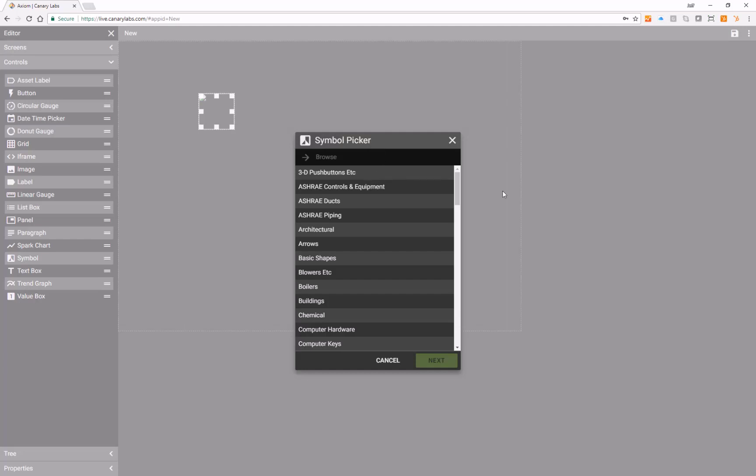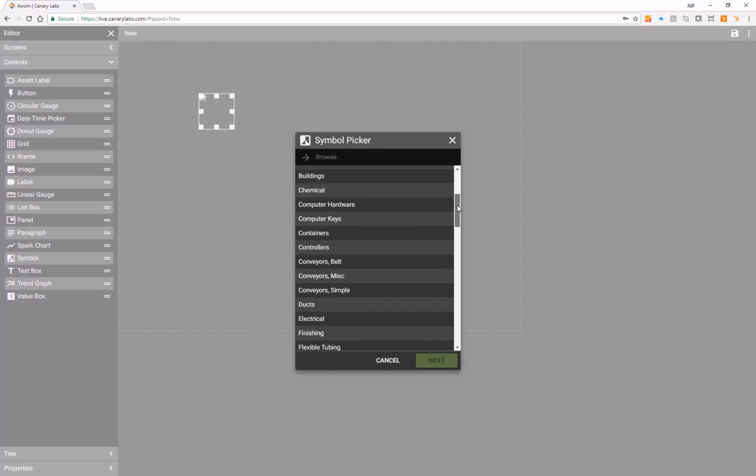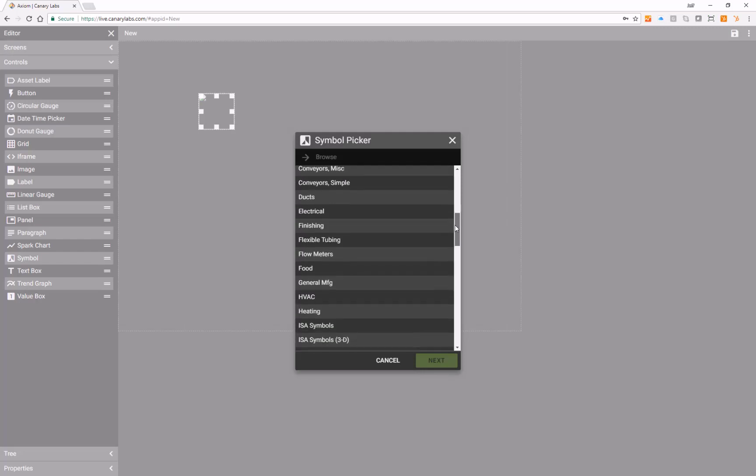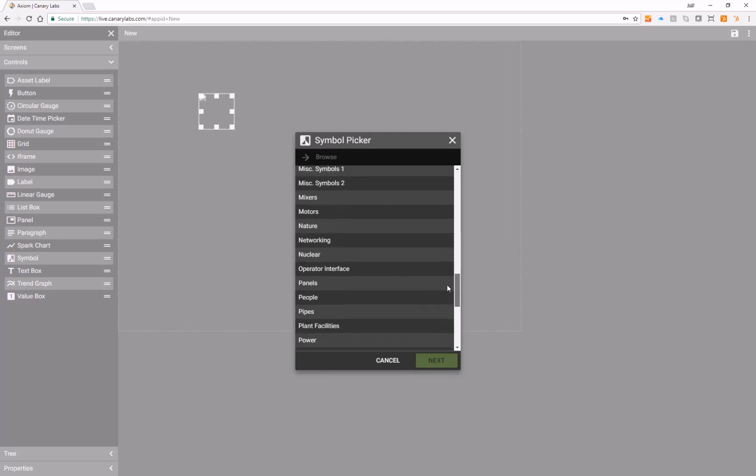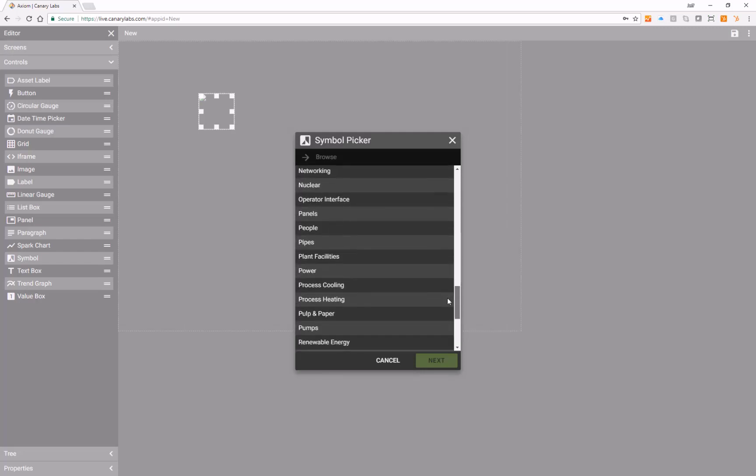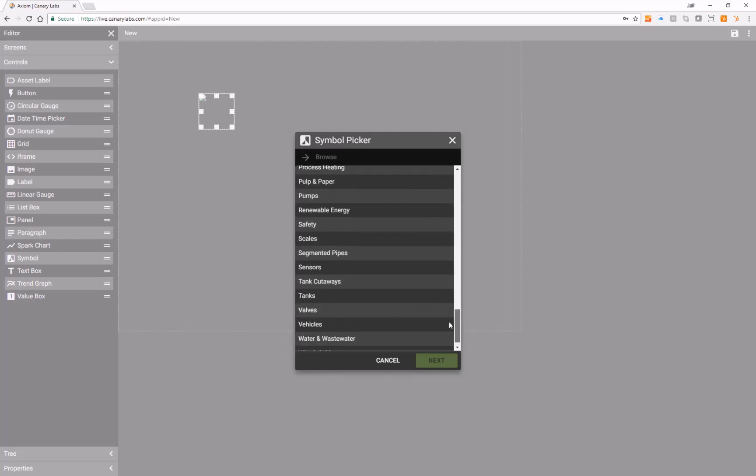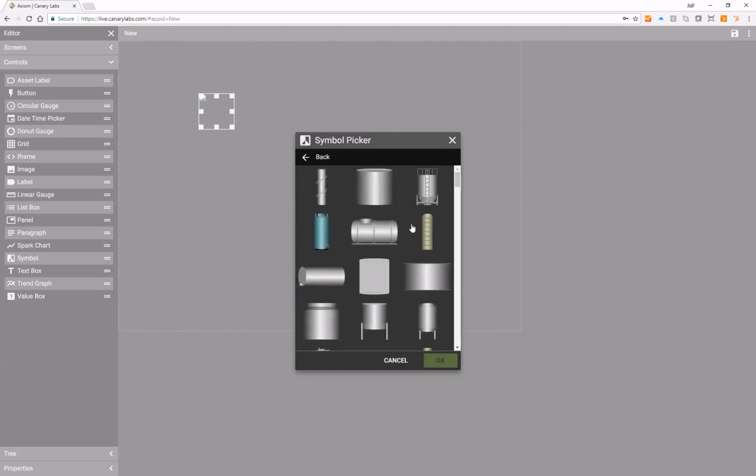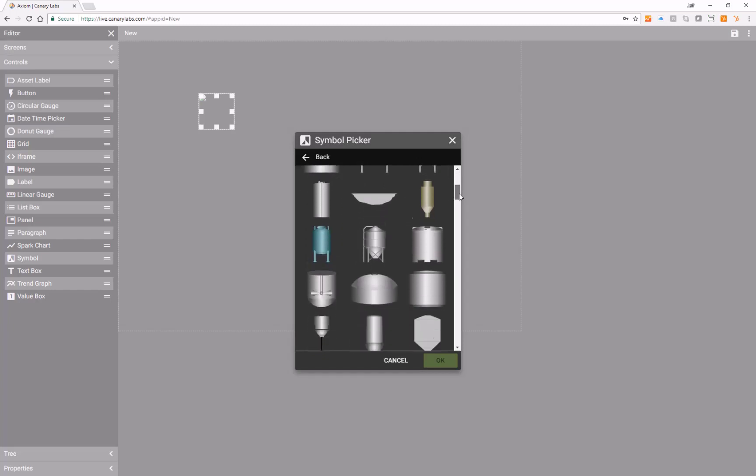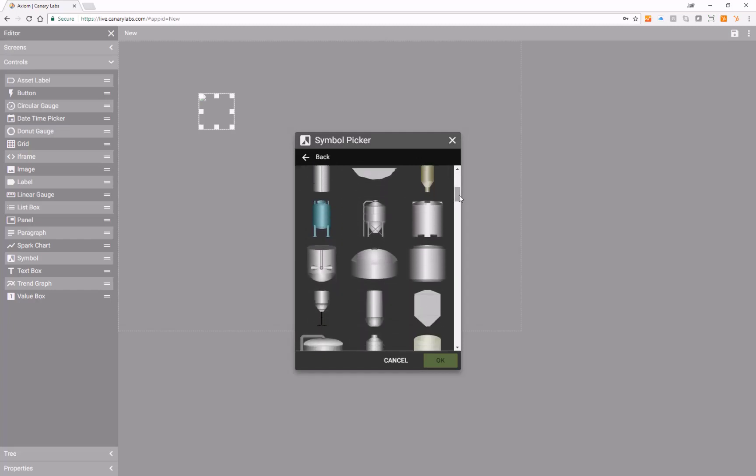You will be presented with a long list of folders that contain many SVG graphics. For instance, in the tanks section, by clicking on tanks and hitting next, I can choose from many different SVG graphics.